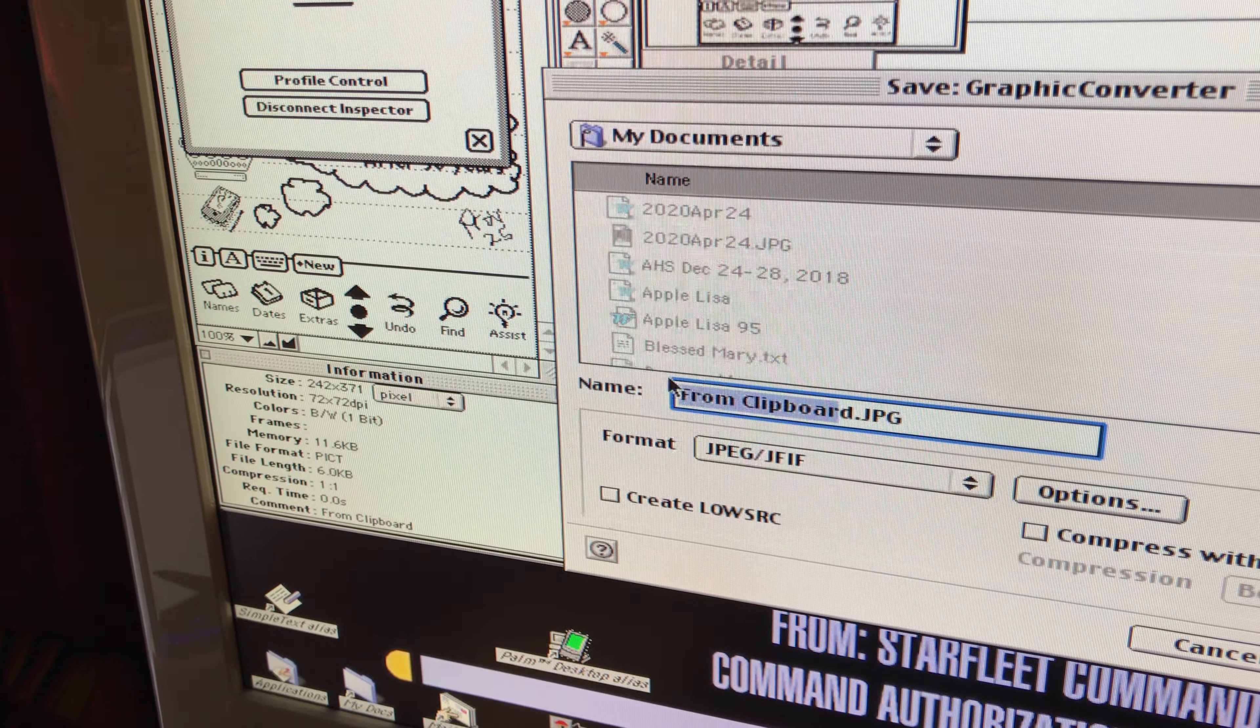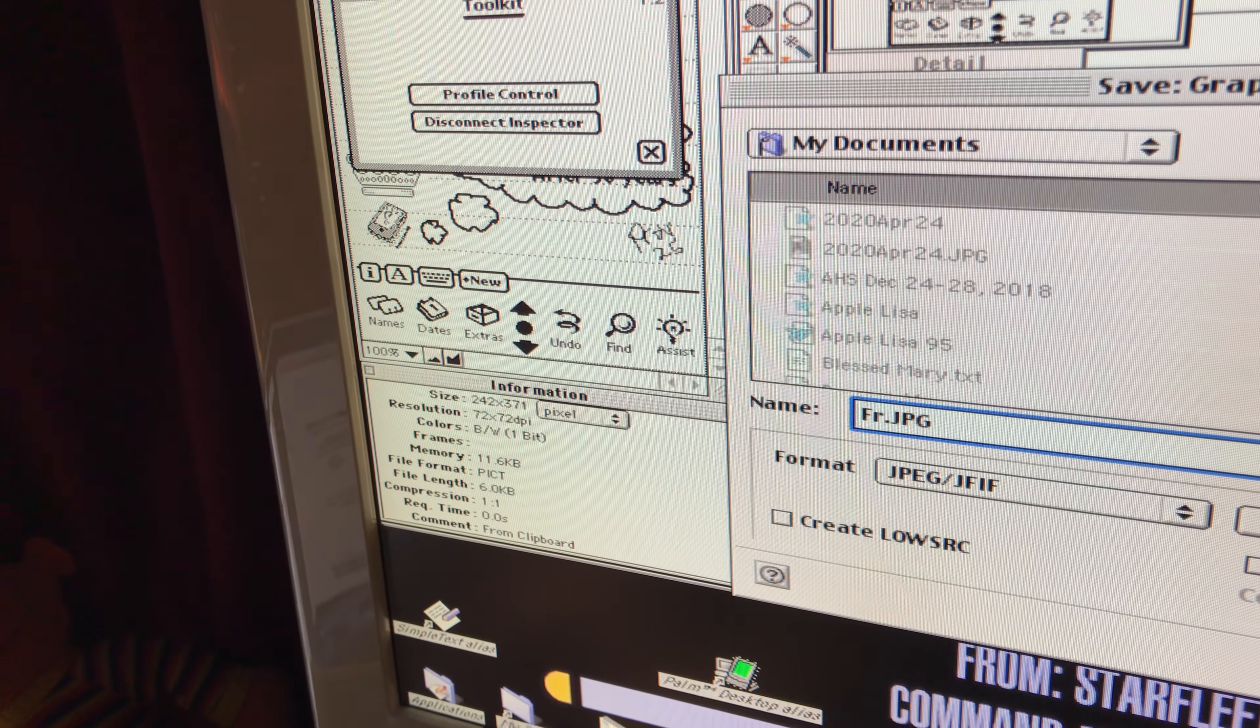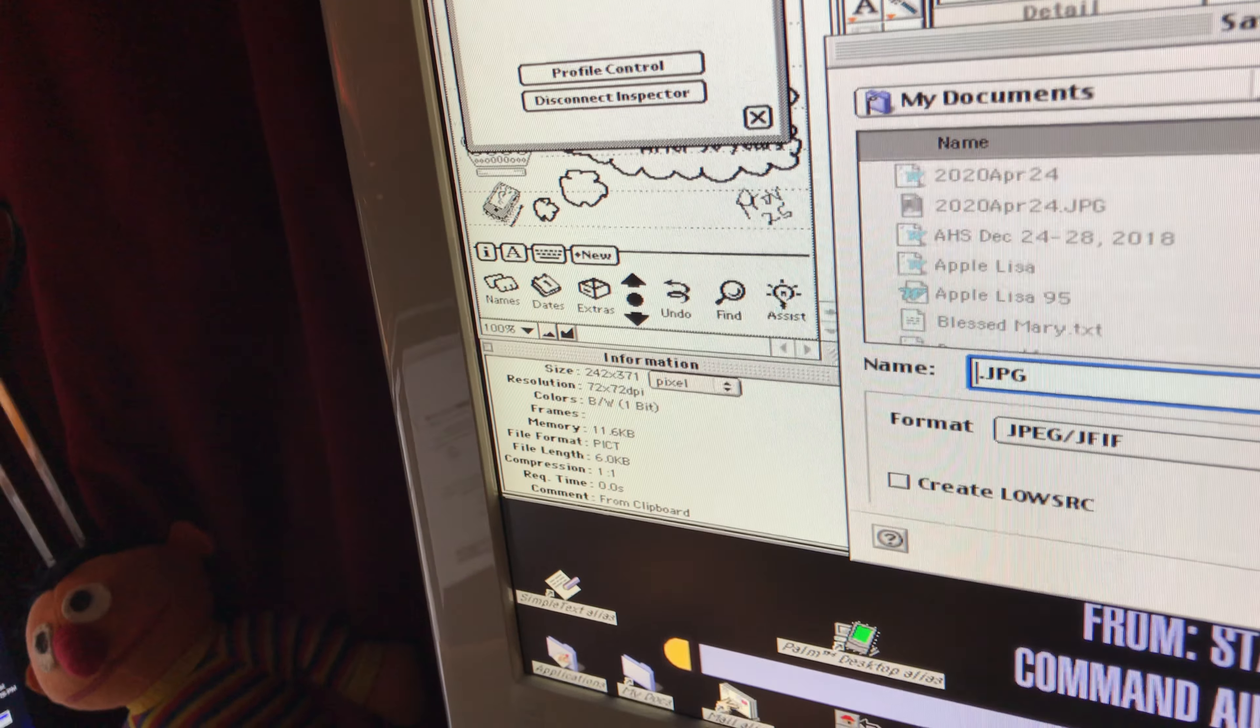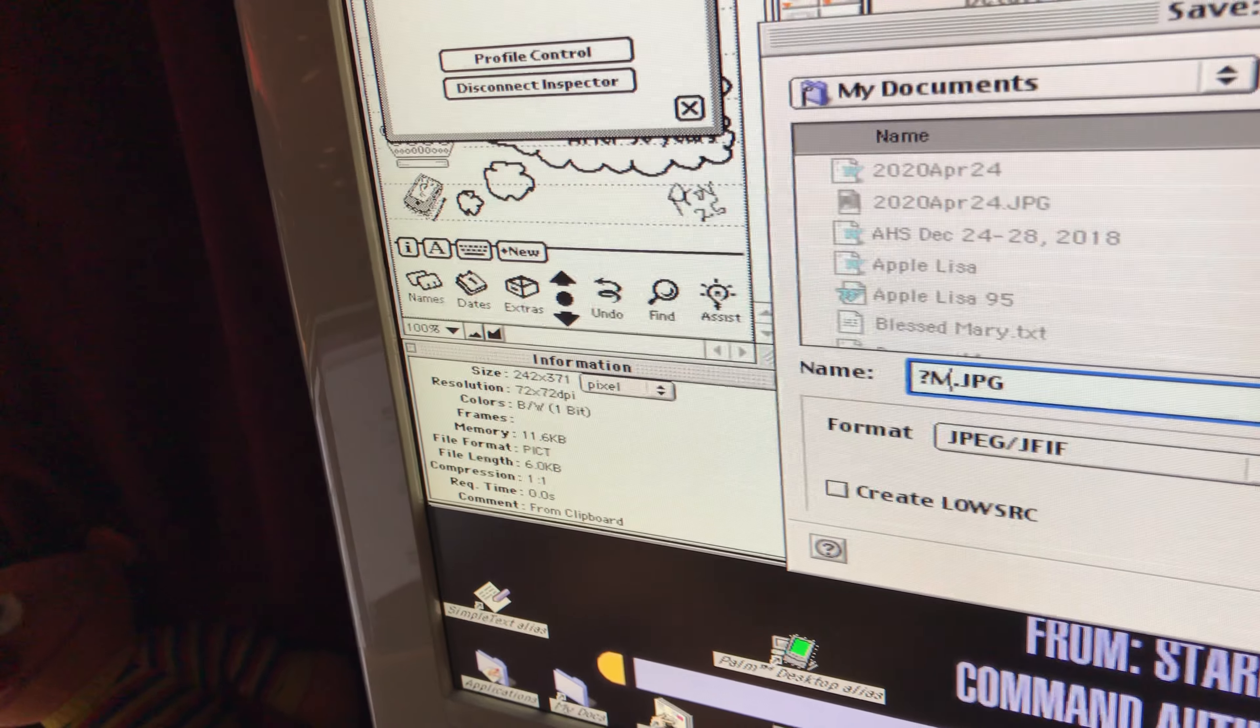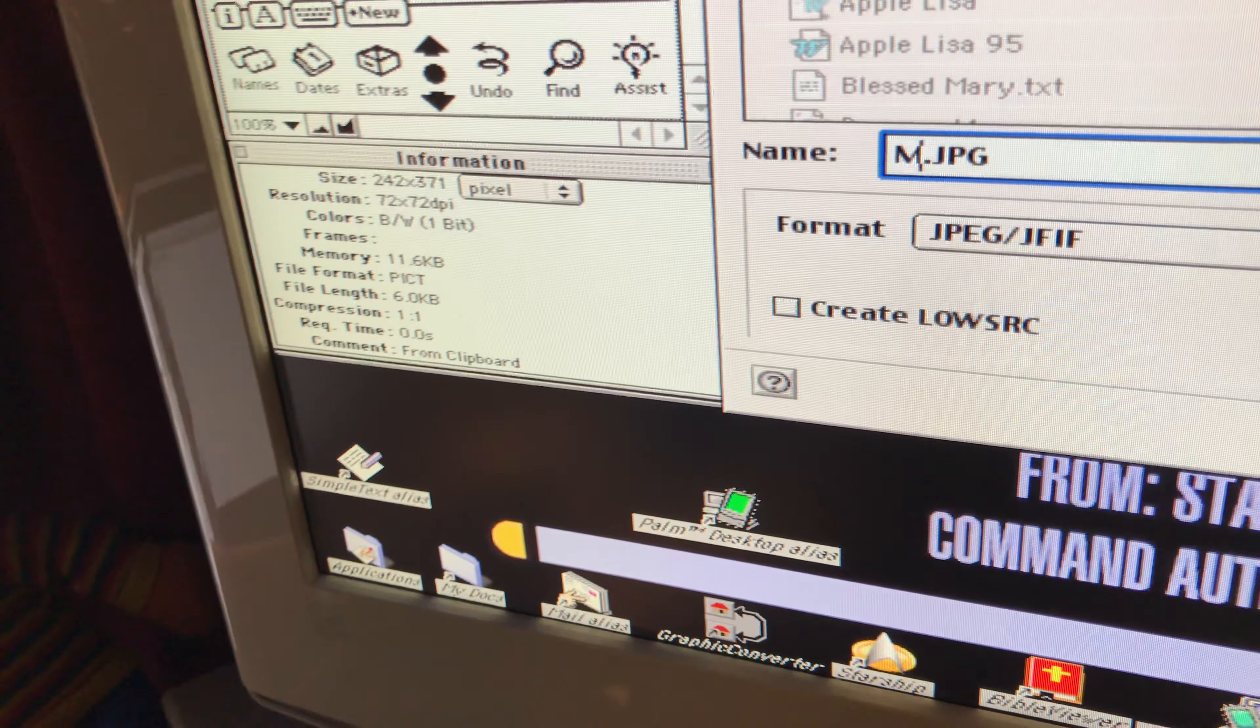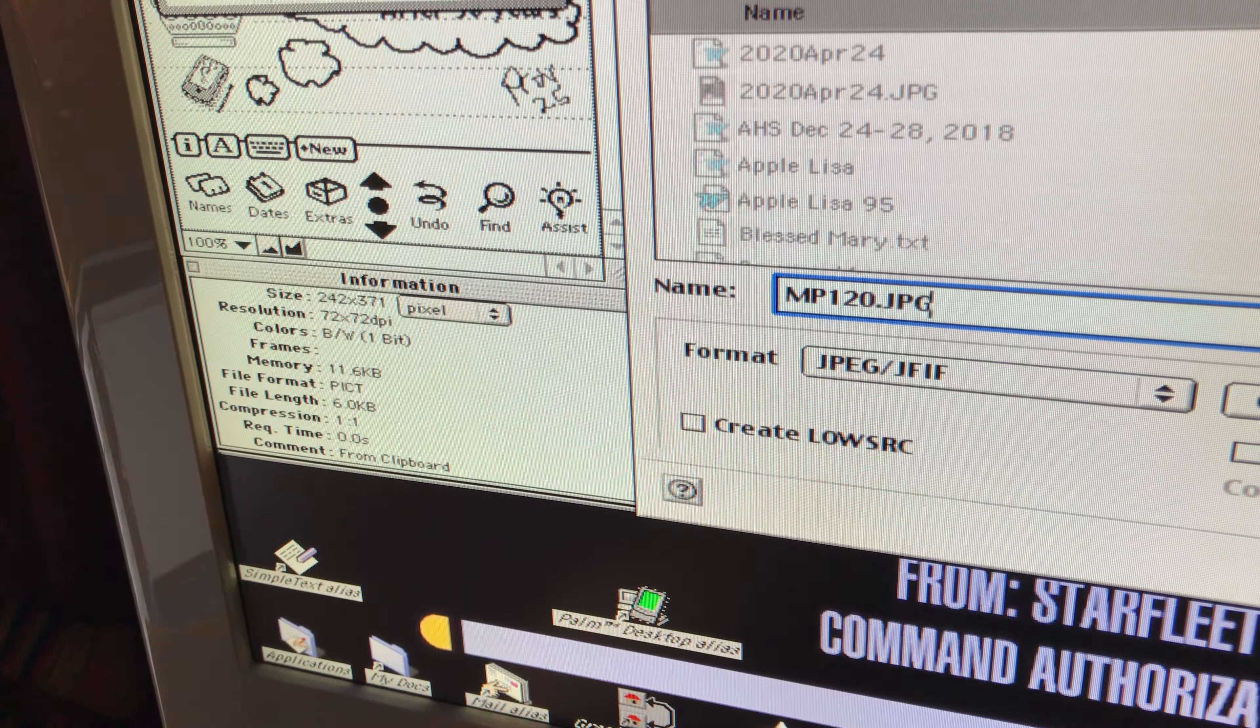We'll call this one... what shall we call it? Let's call it MP 120. We'll click Save.